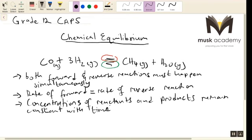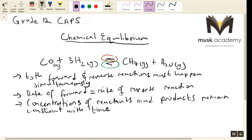This is very important. So we are saying a reaction is in a state of equilibrium when both the forward and reverse reactions are happening simultaneously — meaning at the same time — when the rate of the forward and the rate of the reverse reactions are equal, and when the concentrations of reactants and products remain constant over time.